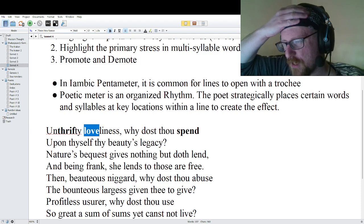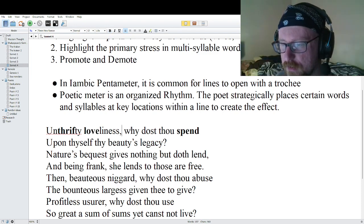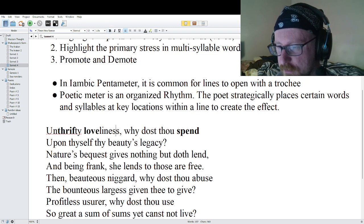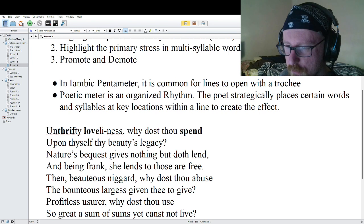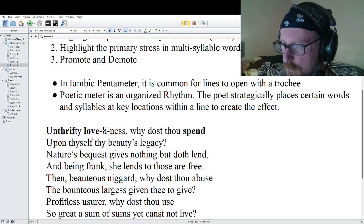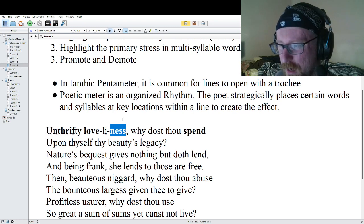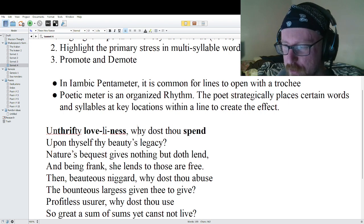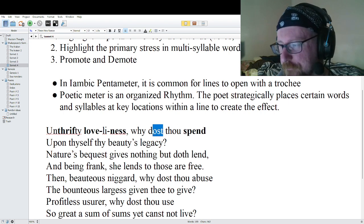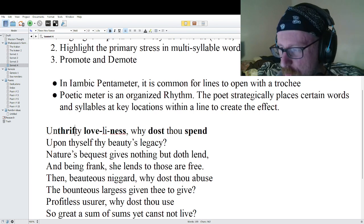Do we have any promotions? We have 'ness, why' — light, light, light — so that gets promoted. Now, for 'why dost thou,' we could say light, light, light and promote the middle — that would be totally acceptable.